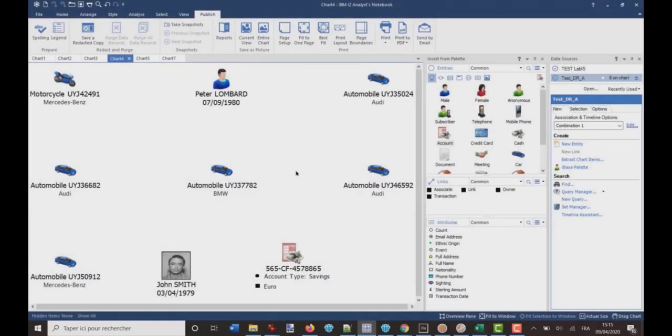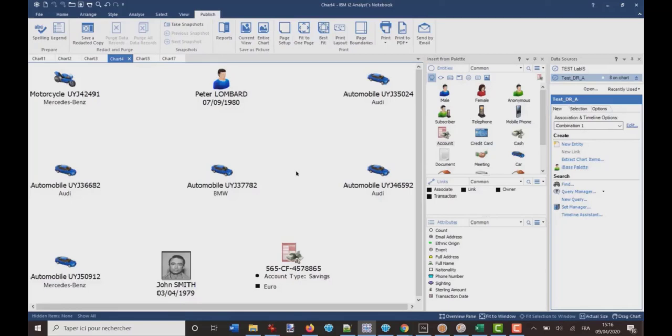So, what I want to do is I want to delete all the attributes from a chart. Because, for example, I want to send this chart to another user, but I don't want him to see the attributes. So, to do this,